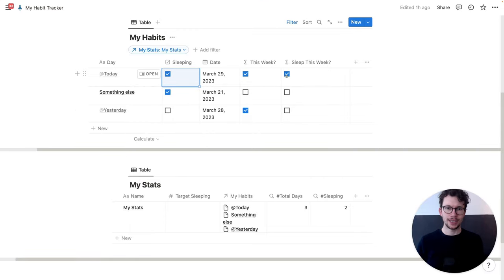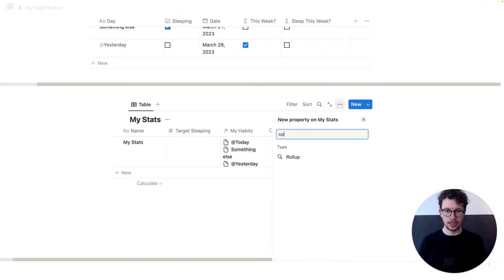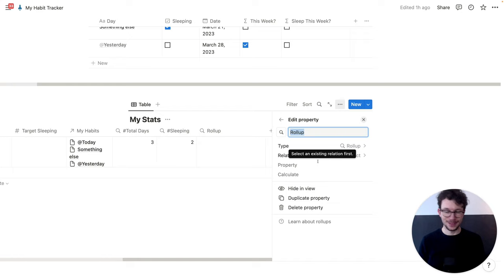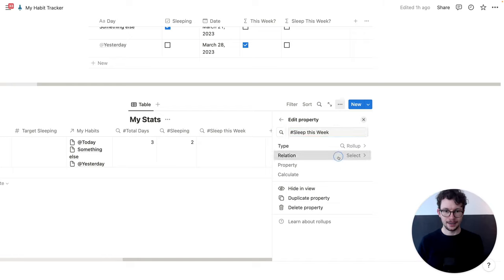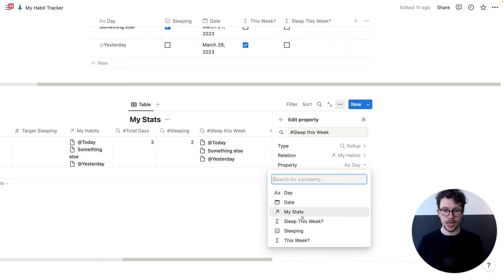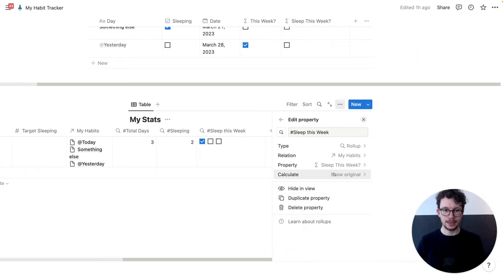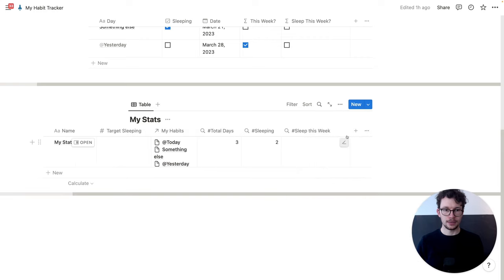Now, we need to get this information into the stats database. So we're going back here and adding another rollup. And this rollup will check for how often we slept this week — so let's call this 'sleep this week'. We pick our relation, and this time we check 'sleep this week'. And again, we will count the checked properties.